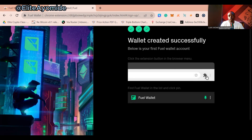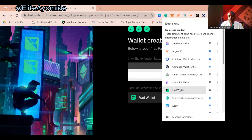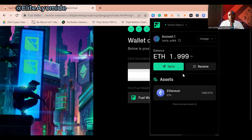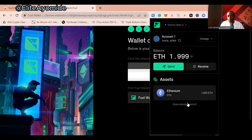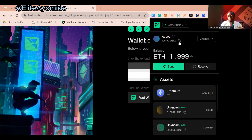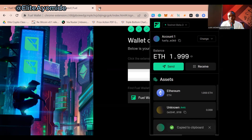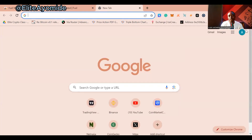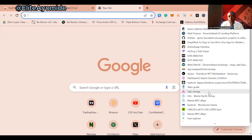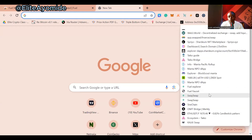This is the Fuel wallet interface. After you've set up the wallet, the second thing you want to do is copy your wallet address. You can also access the wallet on your Kiwi browser extension. Click the copy button to copy your wallet address.